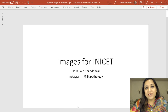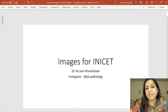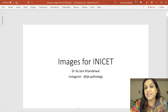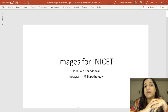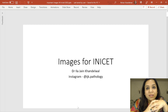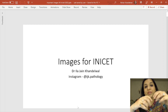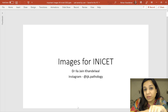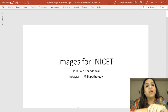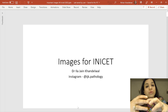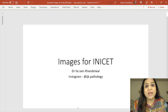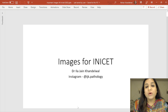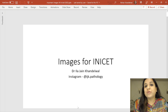Hi everyone, I am Dr. Ilashen Khandelwal, a pathology faculty. In this video we are going to discuss the important images which have been asked in the INICET exam. In INICET exams, a lot of repeat questions are asked. I have taken out those images from the past 4 to 5 years and those topics are extremely important for your exams.